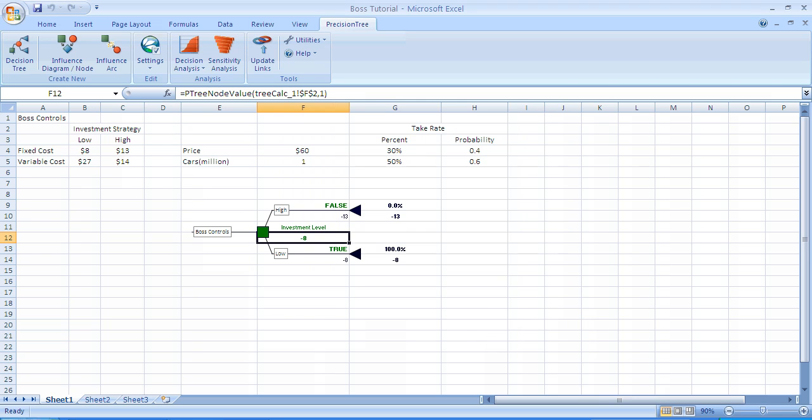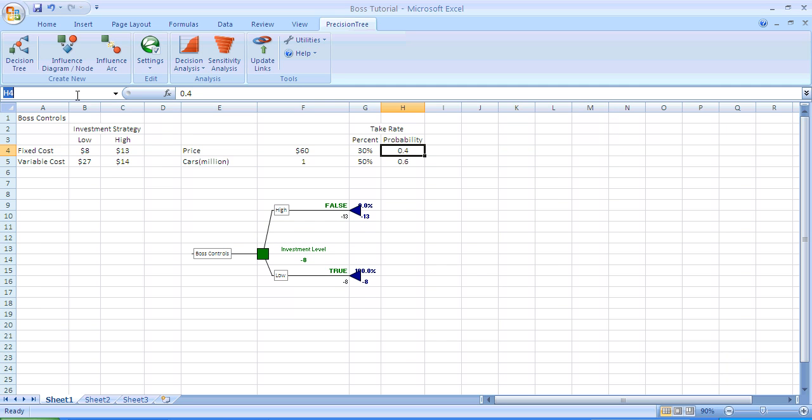This is the tree that appears after you've named the branches. We hit OK. Notice there's a minus 13 on the high branch and a minus 8 on the low branch. Since this is an optimization problem, the better number is minus 8 at this stage of the game.